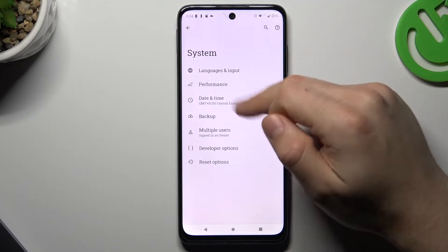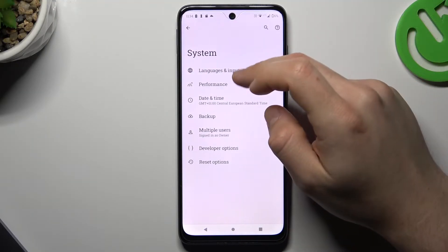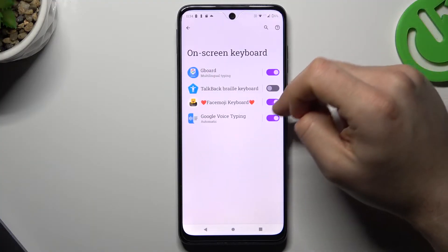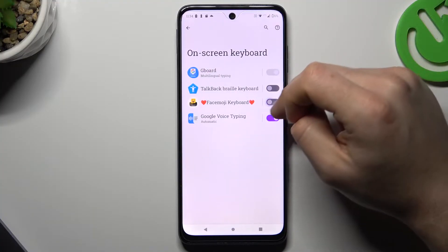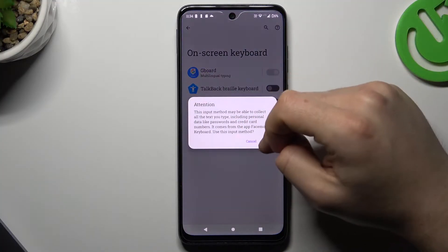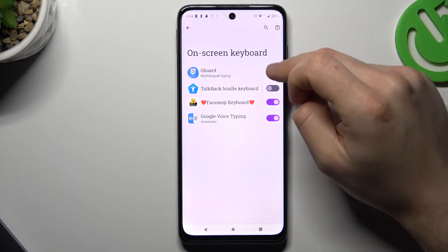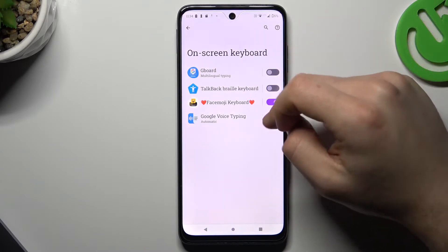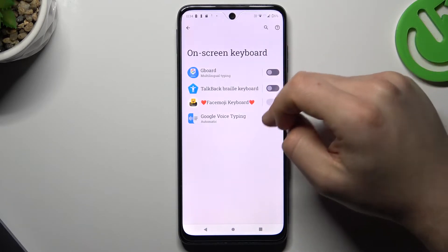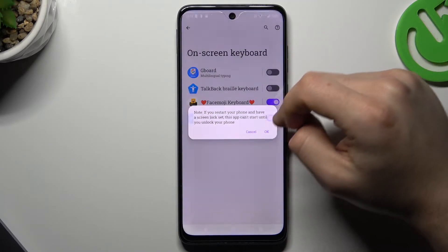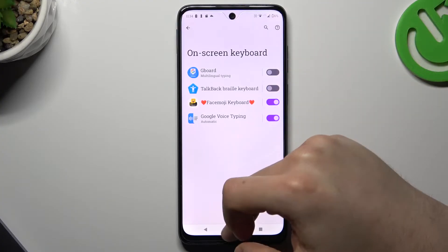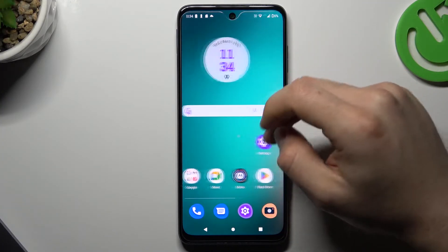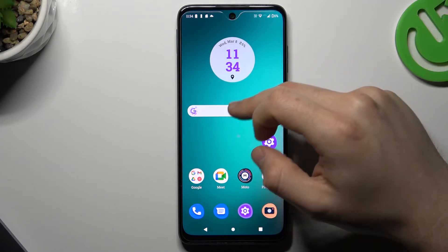Choose System, go to Language and Input, and tap on the on-screen keyboard. Switch on the Face Emoji keyboard and turn off the other keyboards. Now you shall see the new emojis in your keyboard.